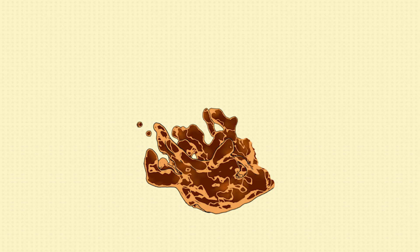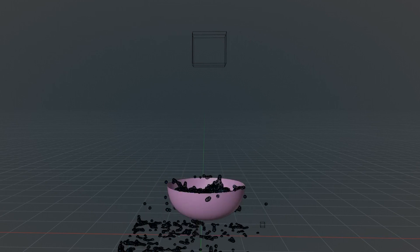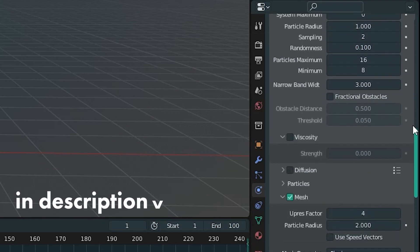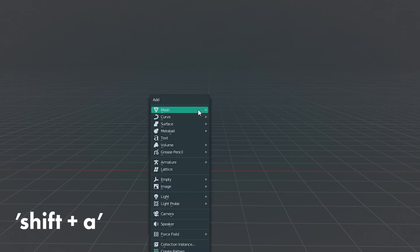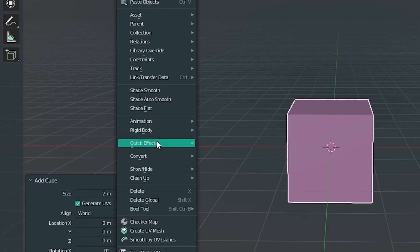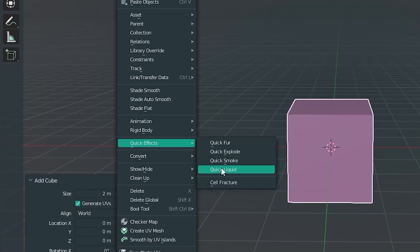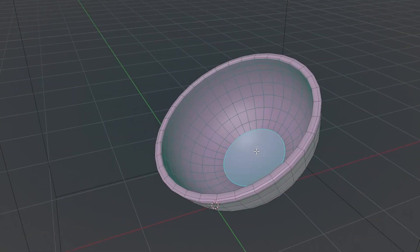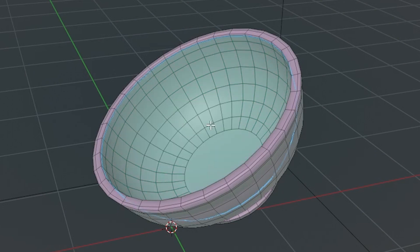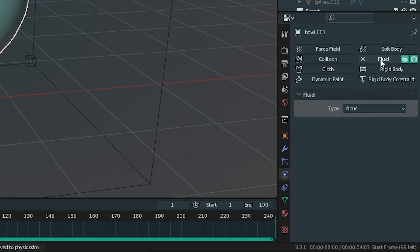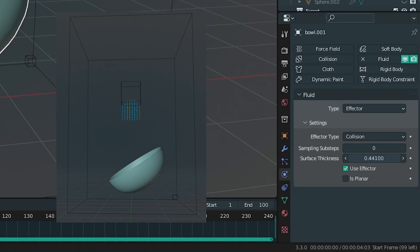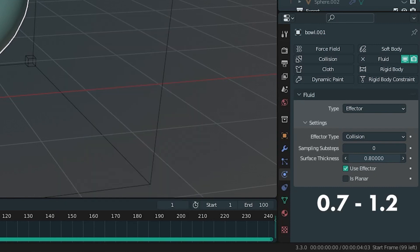For the broth spilling out I used a fluid simulation. I'm not going to go into too much detail about what every setting does, but I've linked a very good tutorial if you'd like to learn more about the specifics. What I did was simply create the cube, select Object > Quick Effects > Quick Liquid. I isolated a part of my bowl mesh and turned it into a fluid collision in the physics settings. If you're using a plane like I am, make sure you turn up the surface thickness so the fluid doesn't go straight through — a value of 0.7 to 1.2 works OK.